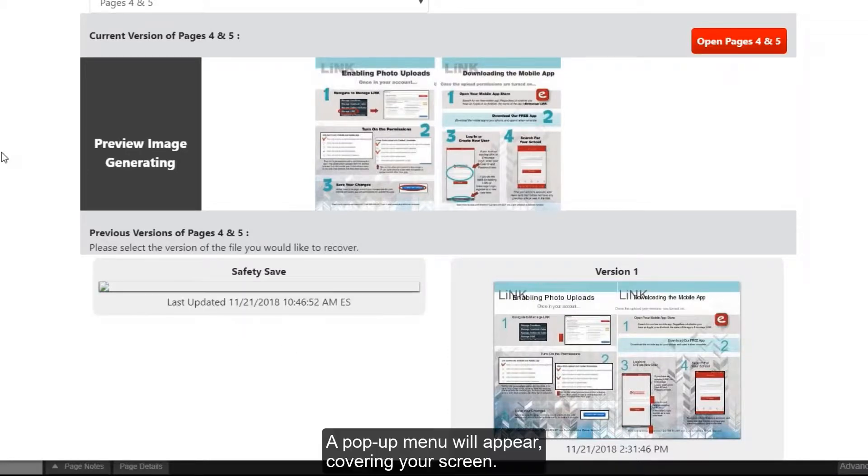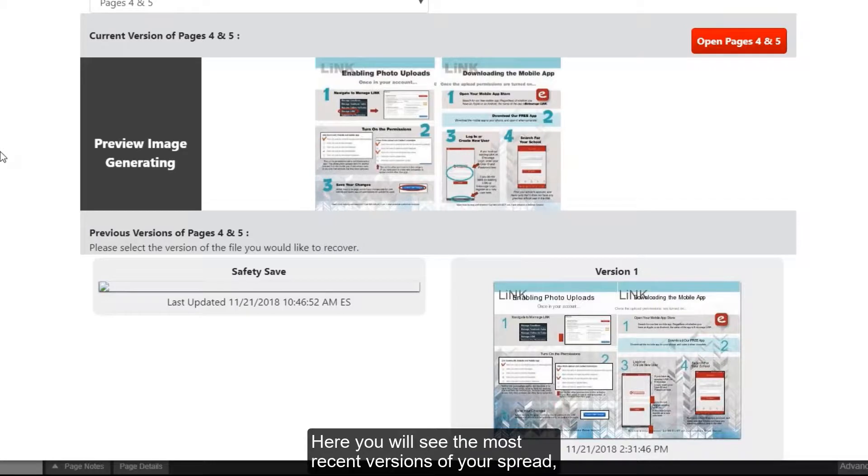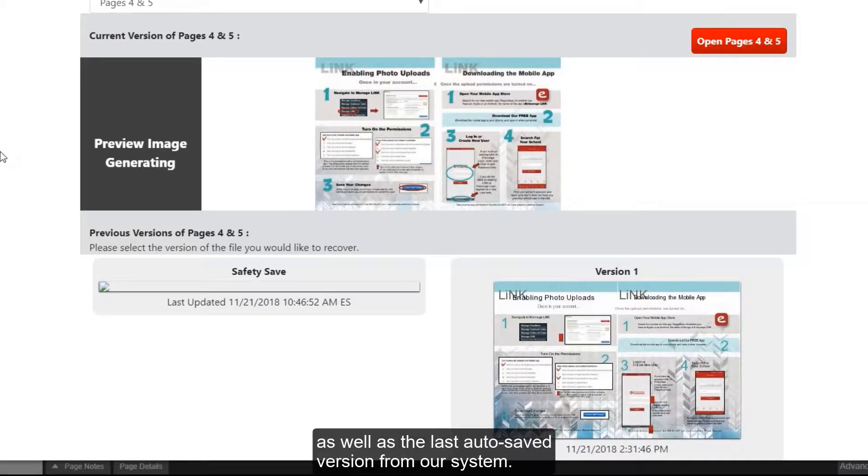A pop-up menu will appear covering your screen. Here you will see the most recent versions of your spread as well as the last autosave version from our system.